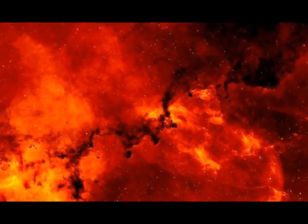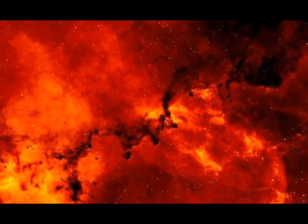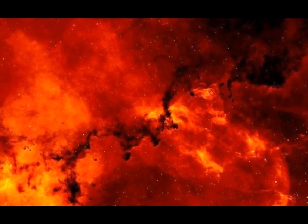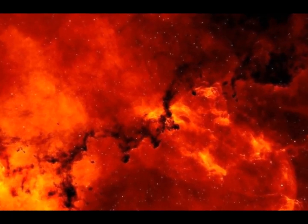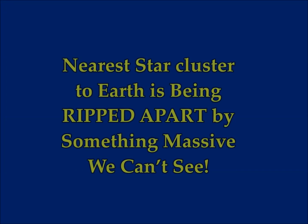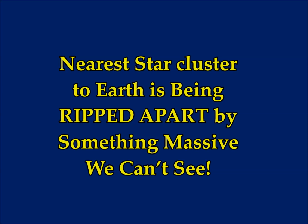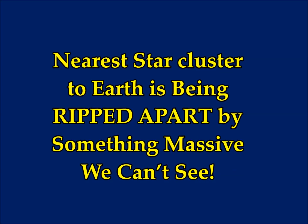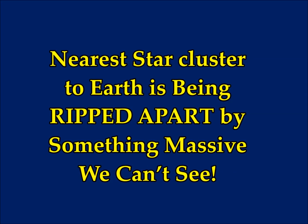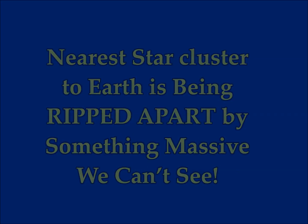An astonishing report. Our nearest star cluster to Earth is being ripped apart by something massive that we cannot see. This is a black hole perhaps.